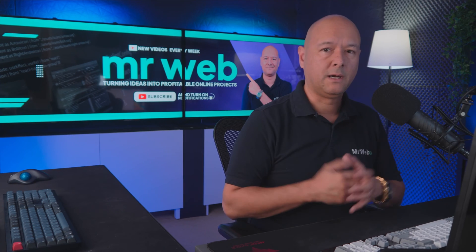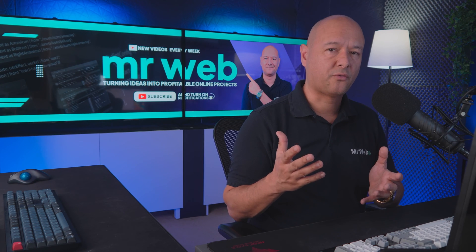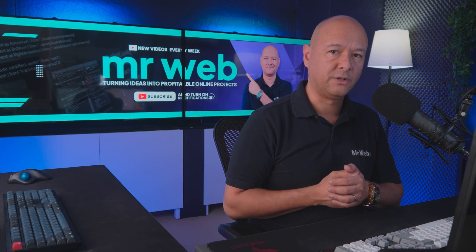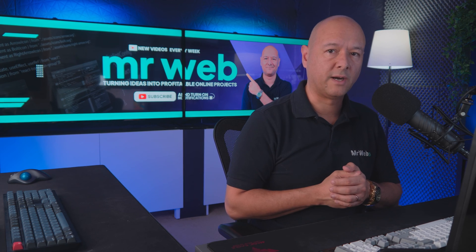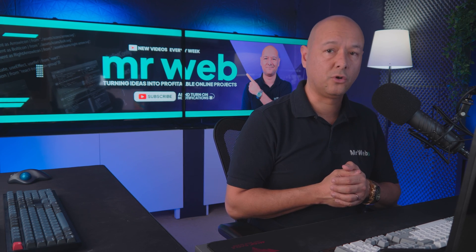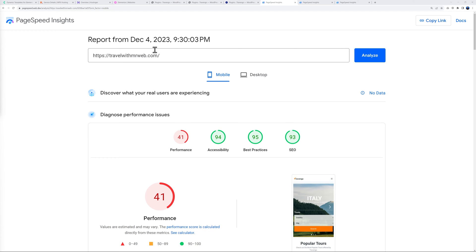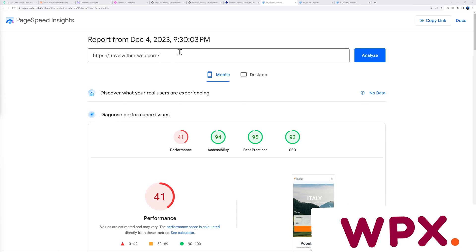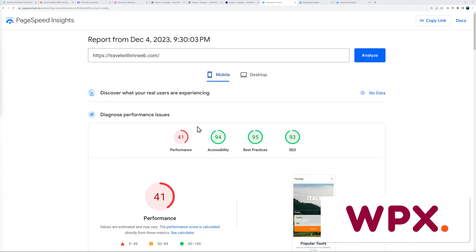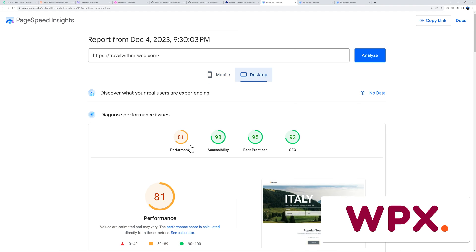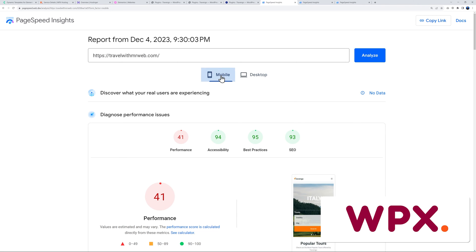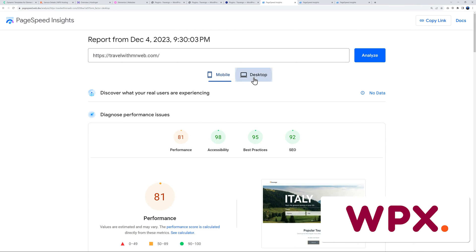Now let's find out the performance of those different hosting providers using Google PageSpeed Insights. First is WPX: on mobile we have a score of 41, on desktop 81. Mobile 41 is quite low to be honest, and desktop 81 is acceptable but not good.